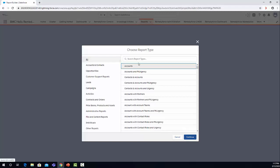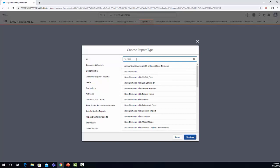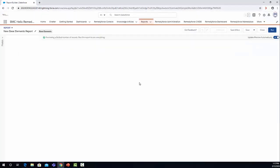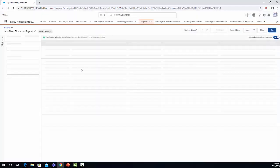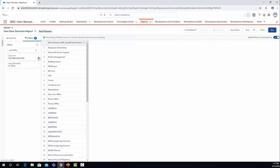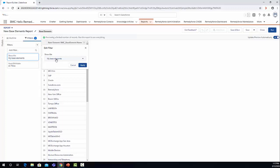Let's search for base element, select base element, and let's click continue. Here on the report, the first thing that I recommend you to do is to check the filters. By default, it's selected by my base elements.